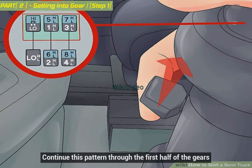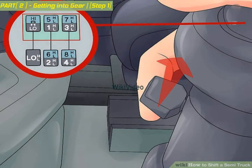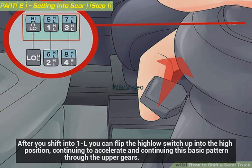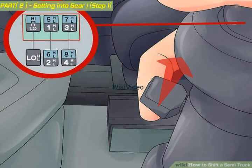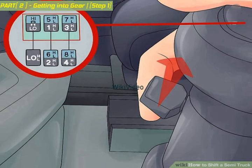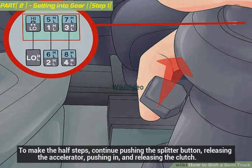Continue this pattern through the first half of the gears. After you shift into 1L, you can flip the high-low switch up into the high position, continuing to accelerate through the upper gears. Repeat the previous steps through 1H, 2L, 2H, 3L, 3H, 4L, and 4H. To make the half steps, continue pushing the splitter button, releasing the accelerator, pushing in, and releasing the clutch.